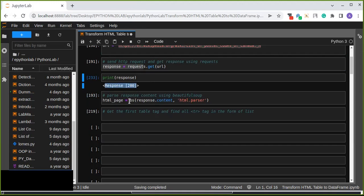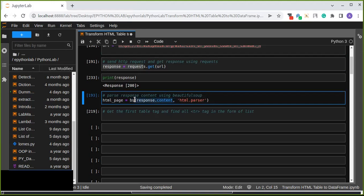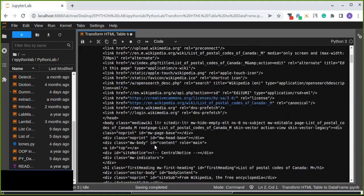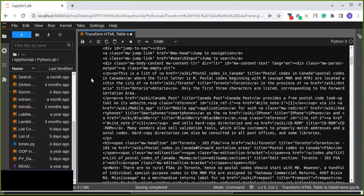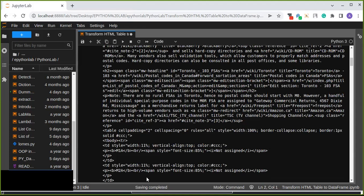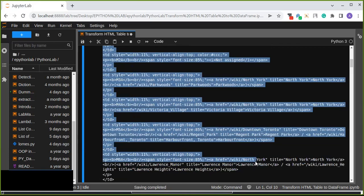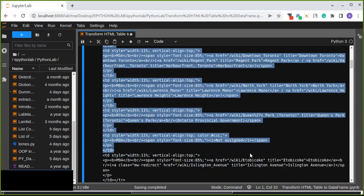We pass response.content into BeautifulSoup along with 'html.parser', which is going to parse the HTML document. We can check that the HTML document has been parsed from the web page. From this web page we are looking for the first table in the HTML document — that is the table which contains all the information we need.